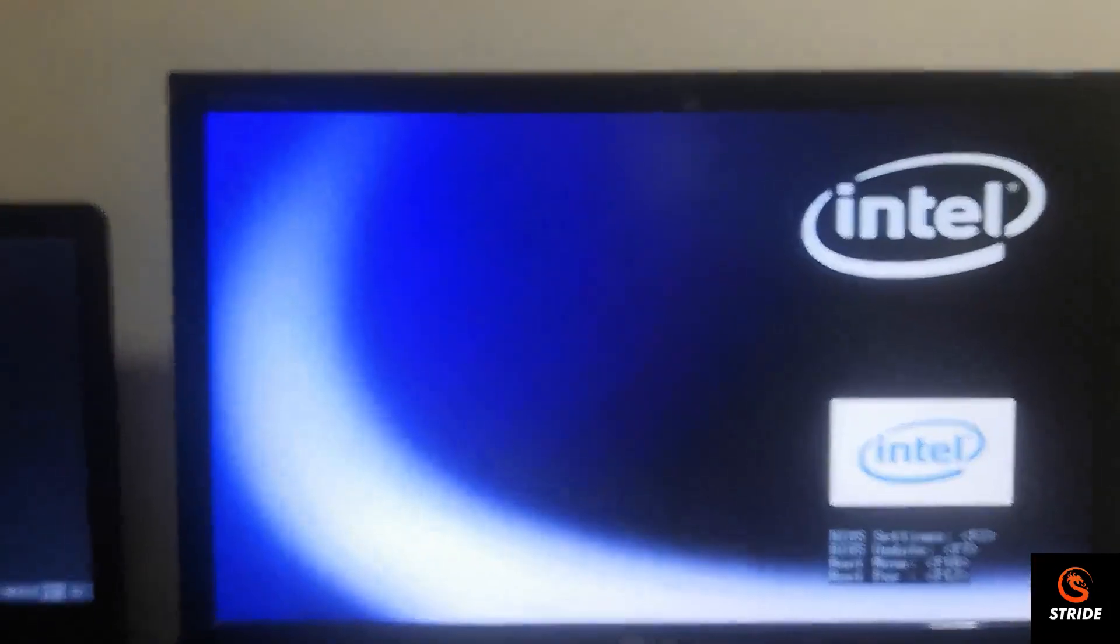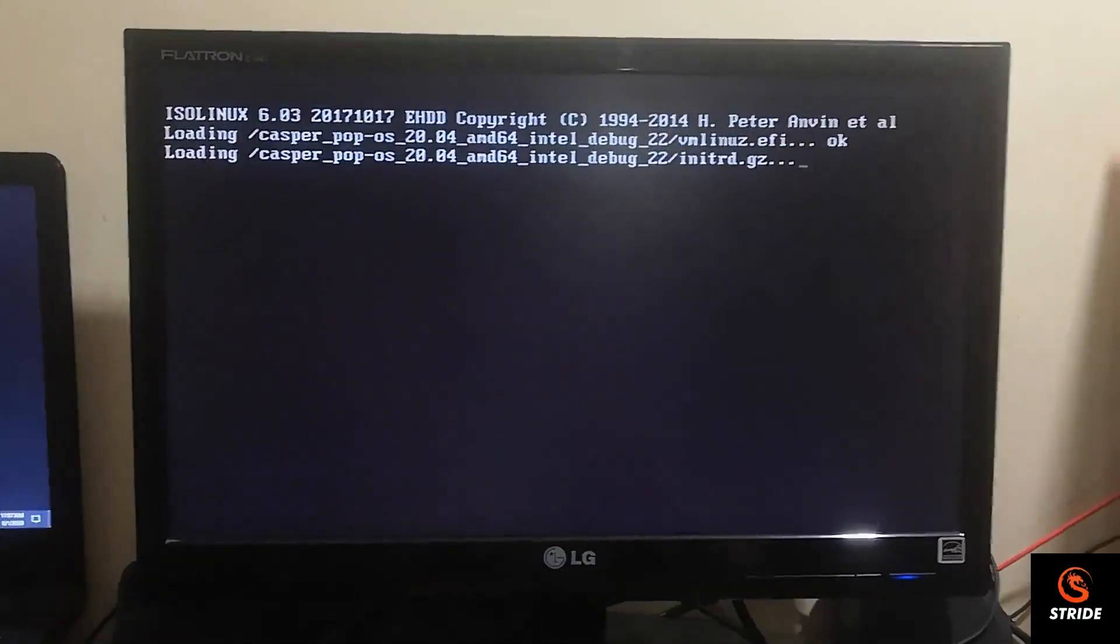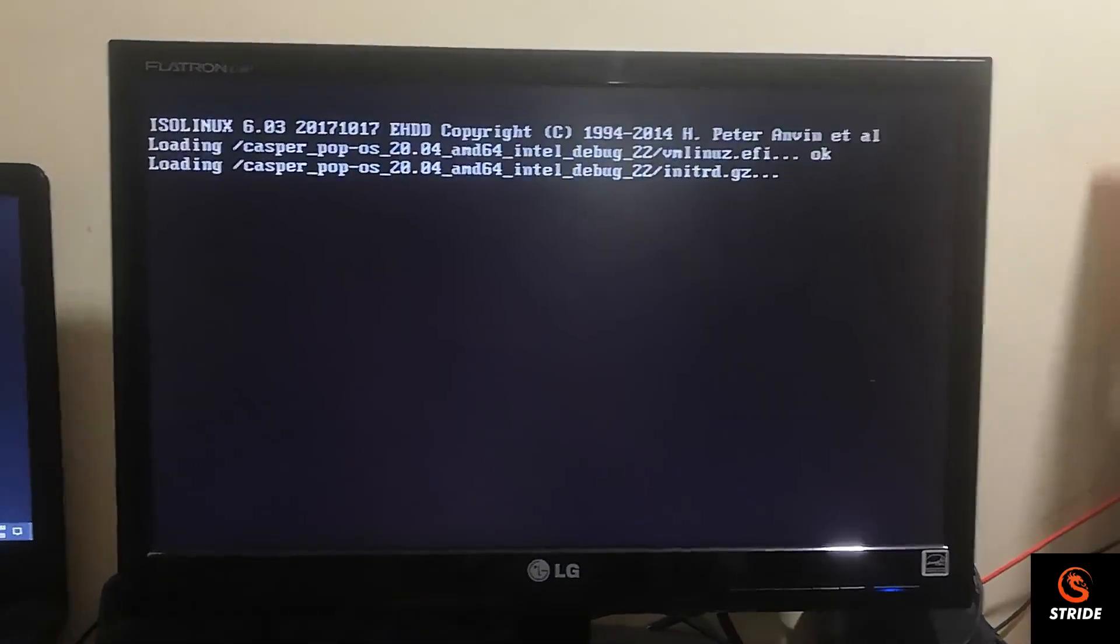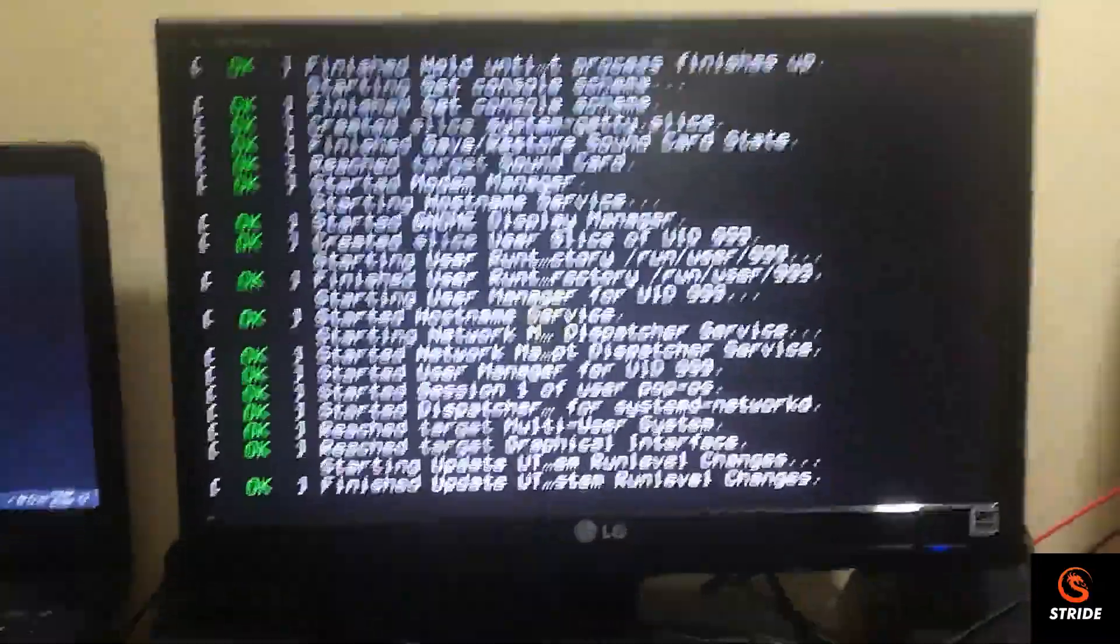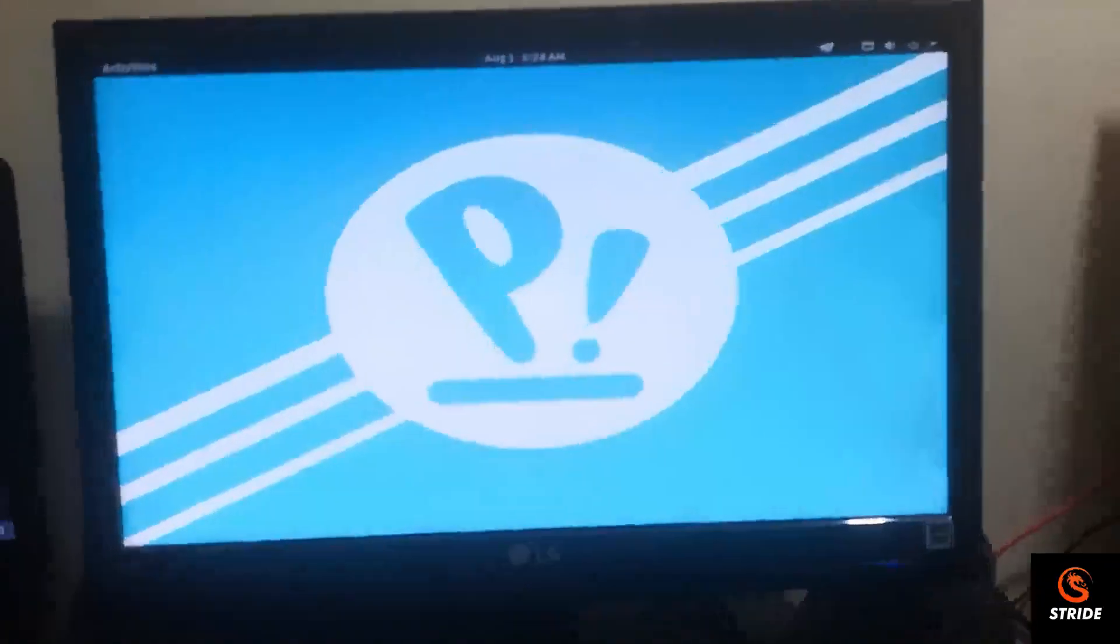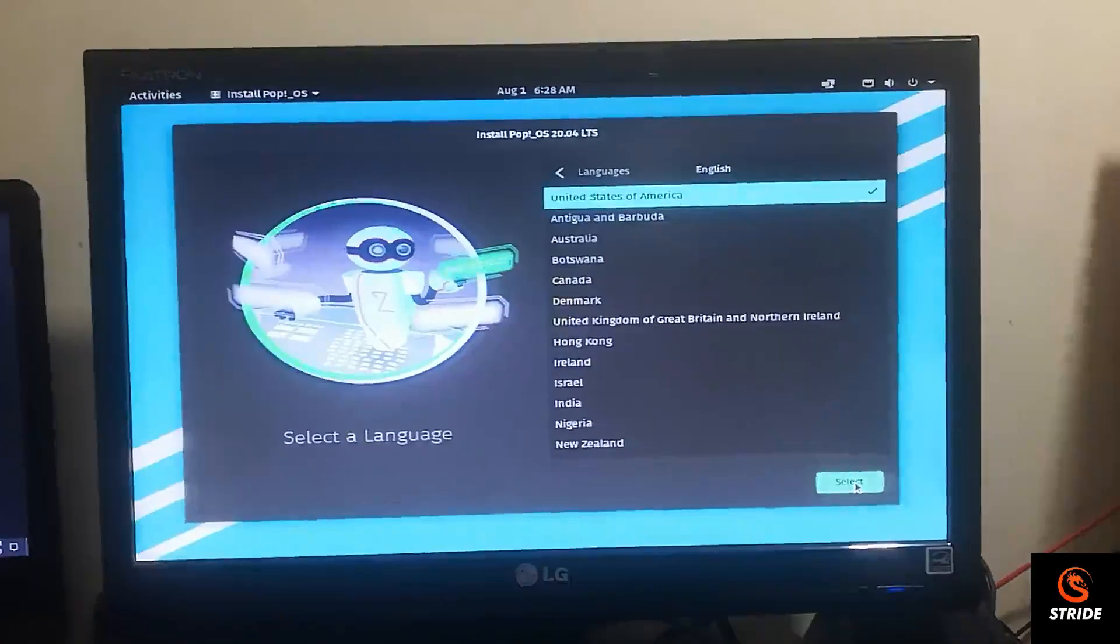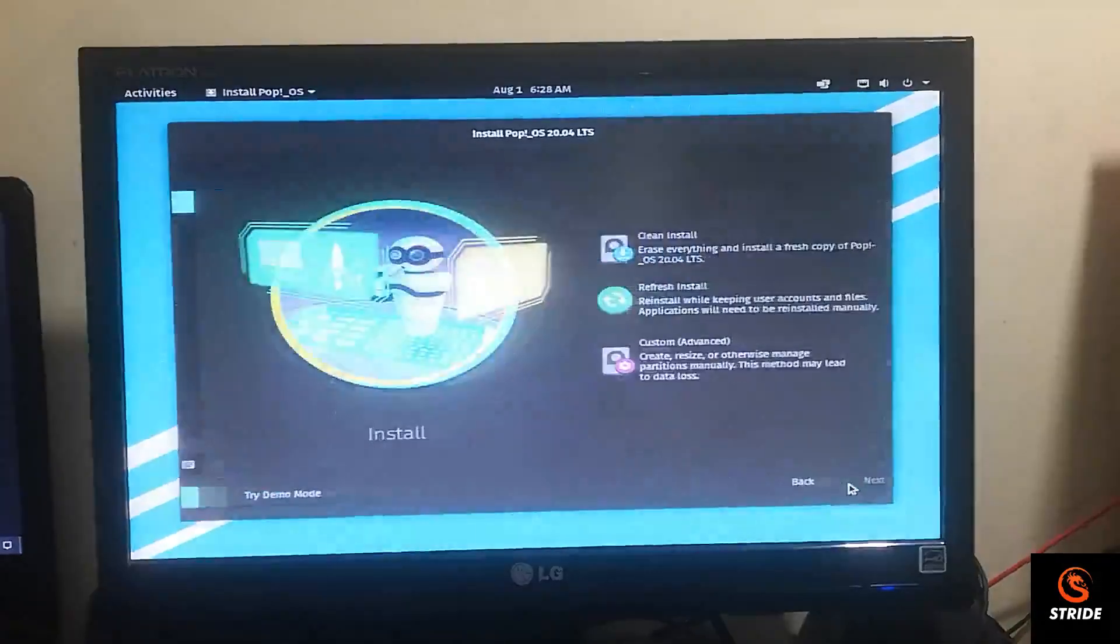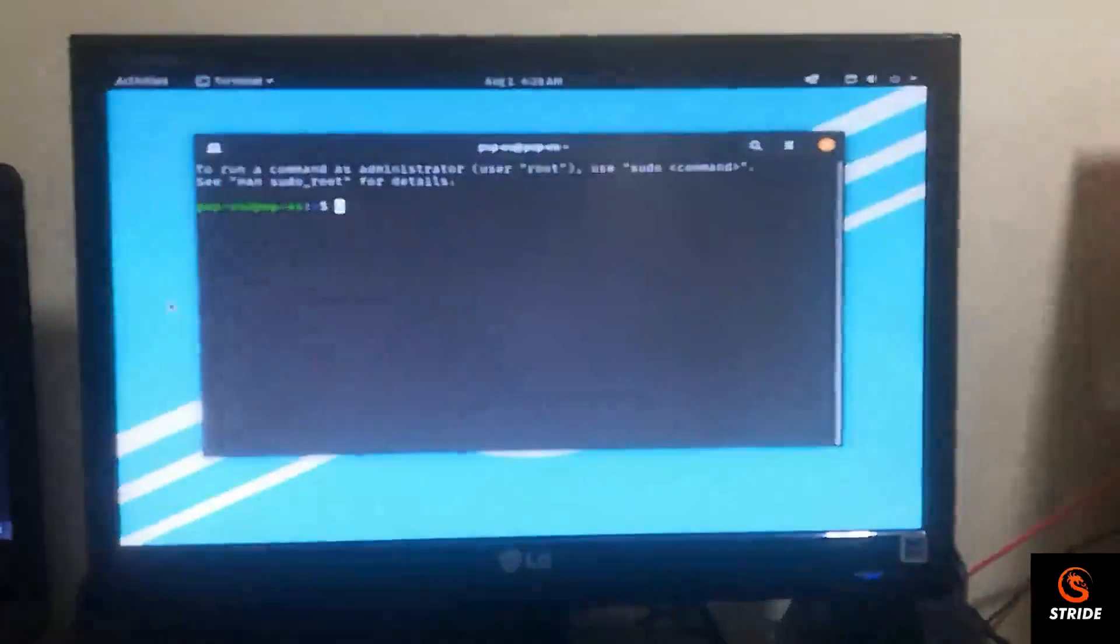You just press the bootable pen drive, choose the bootable pen drive. Click on next, next, next, and try demo and open terminal.